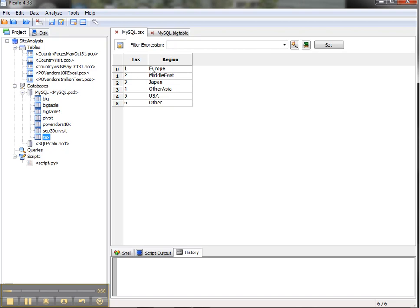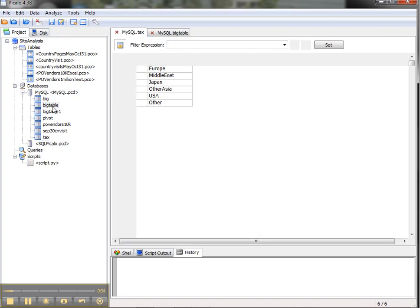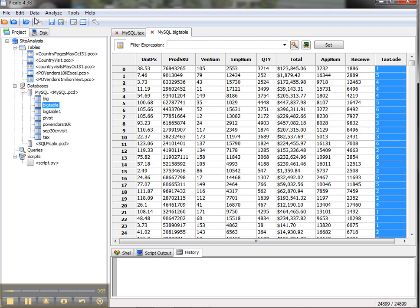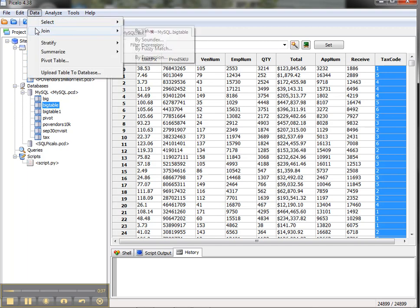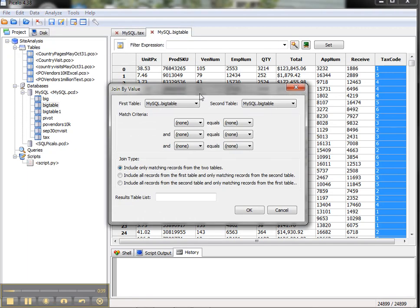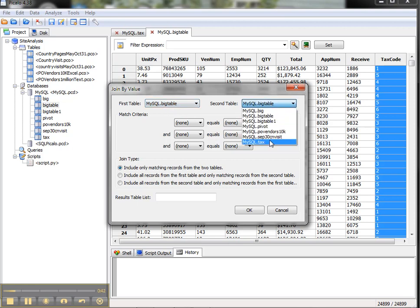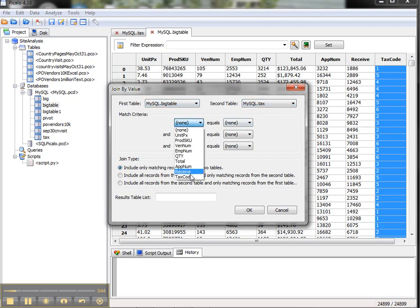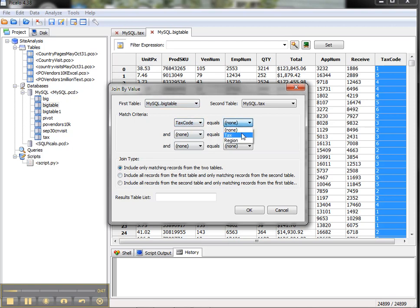The second table is just a small table that shows the region associated with each tax code. I'd like to join those together into a new table, so we can go and take the data join option. I'm going to do that by value. We're going to take the MySQL big table and the MySQL tax table. We're going to take tax code—that's the field in the first table—and tax is the field in the second table. We're going to call this join TC.